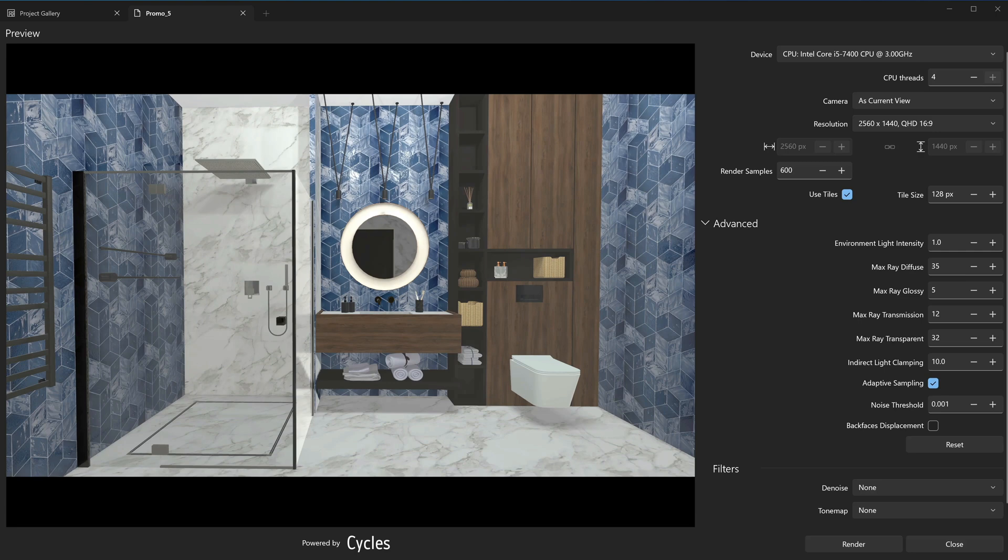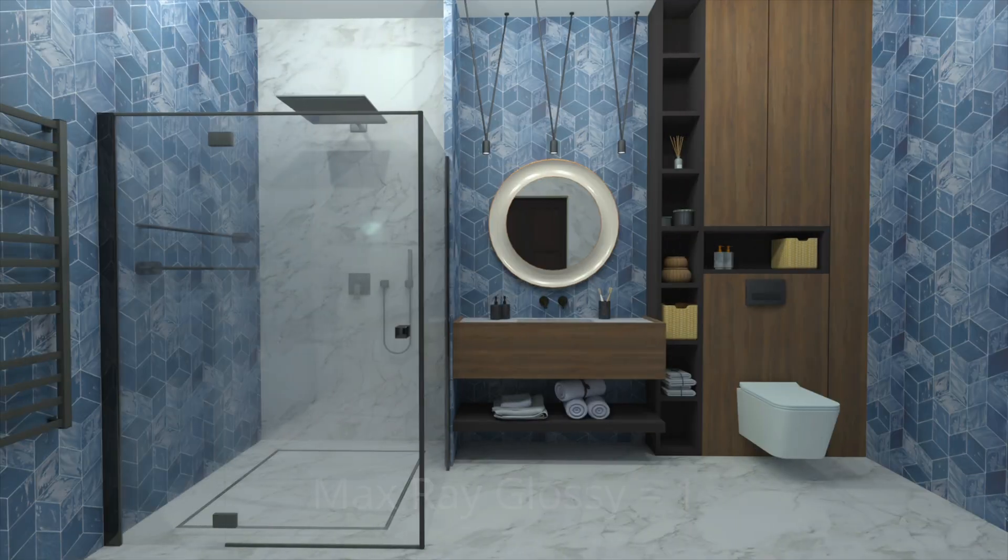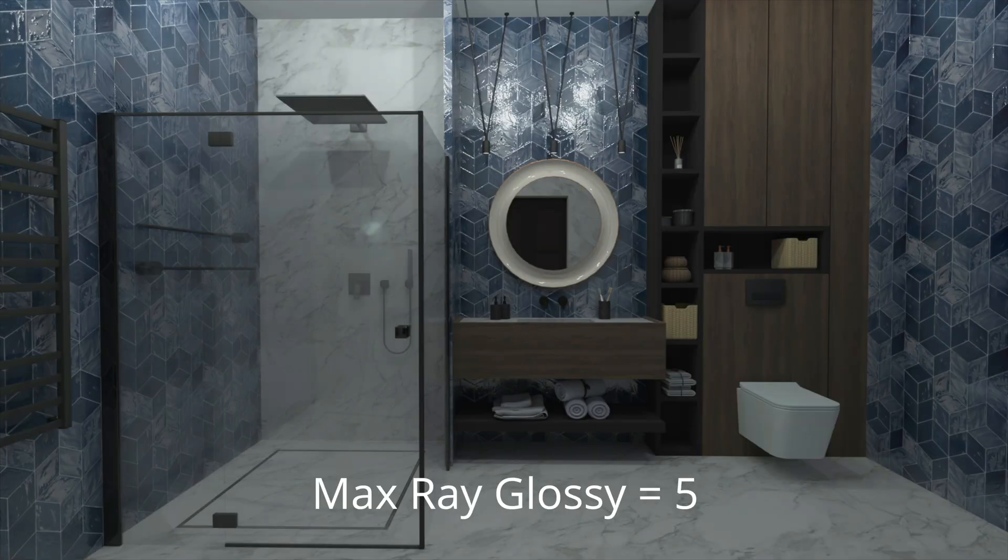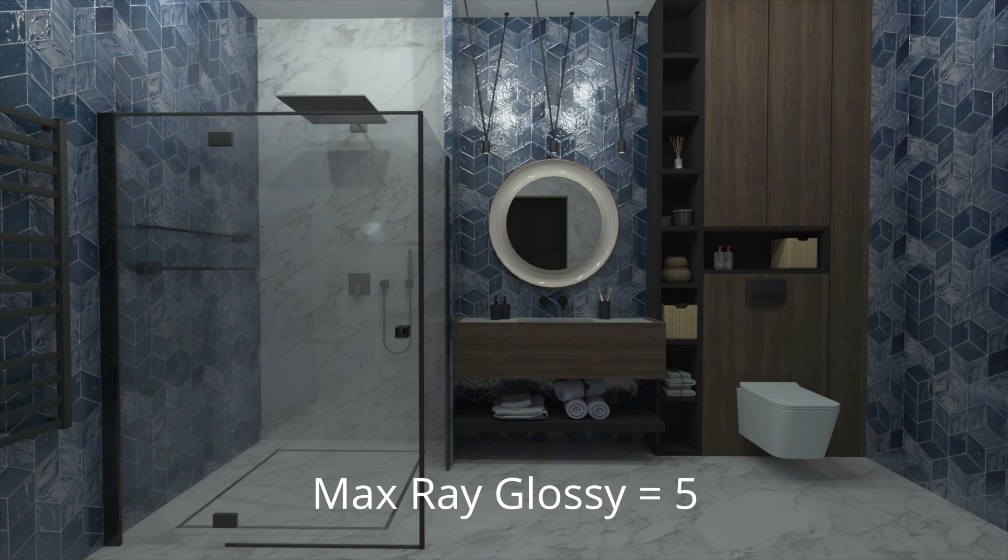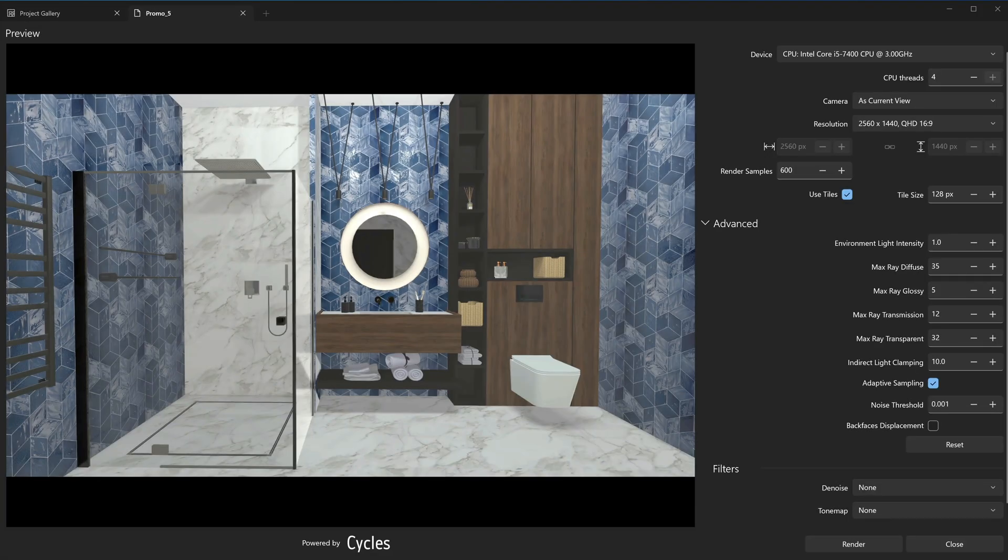This parameter defines how many times the rays can reflect off of the glossy surfaces. Increasing the value of this parameter can make the gloss and reflections appear more detailed, which in turn makes the materials look more realistic, but at the expense of rendering time. We recommend that you leave the default value at 5 unless you're not satisfied with the look of your glossy surfaces.